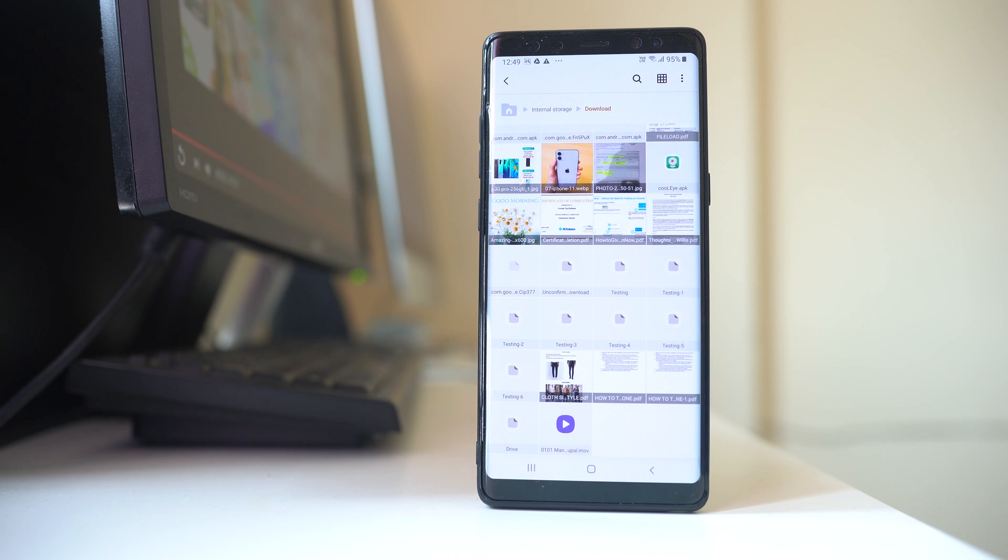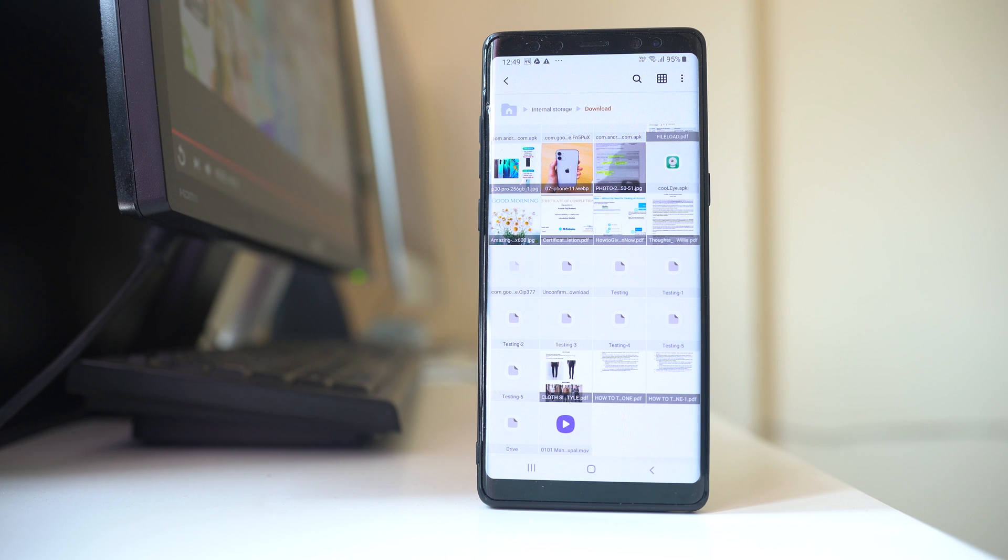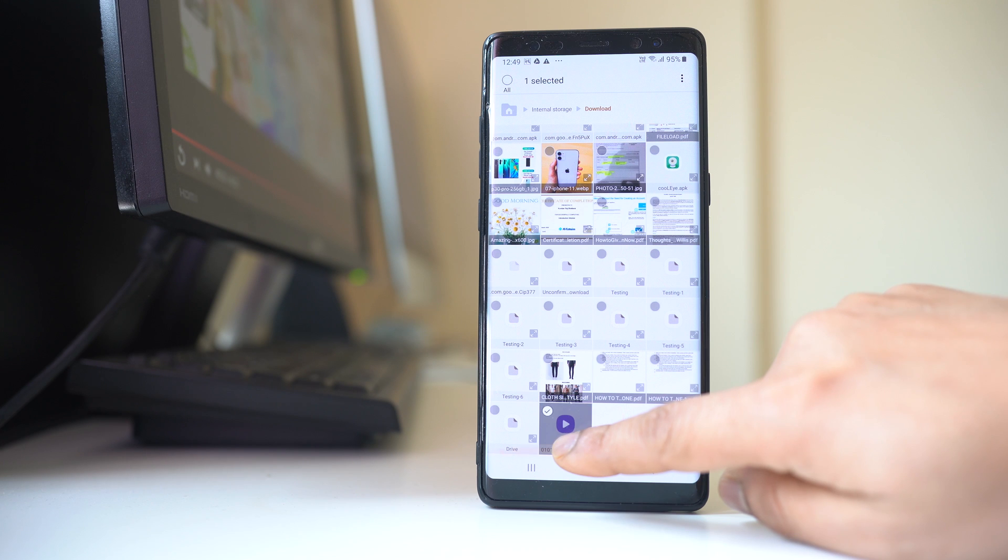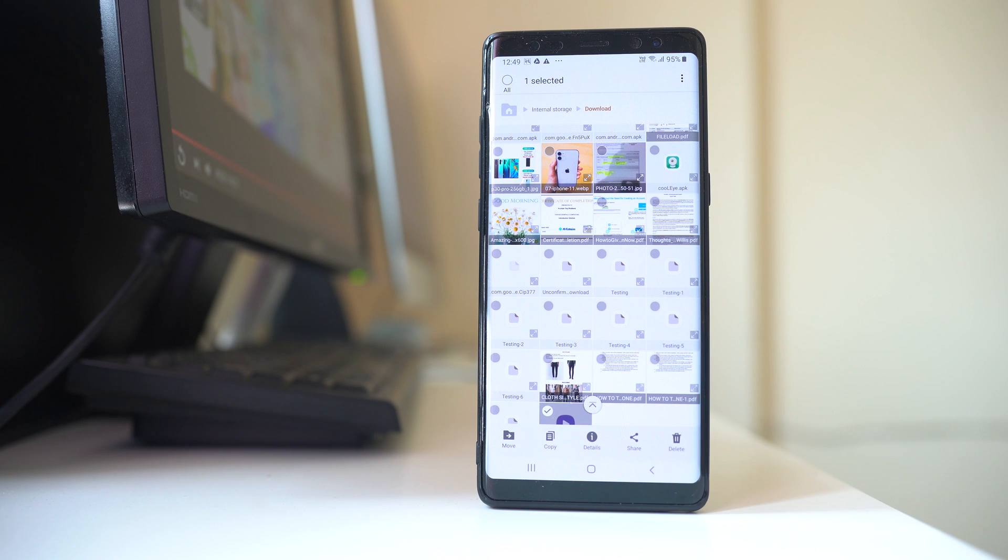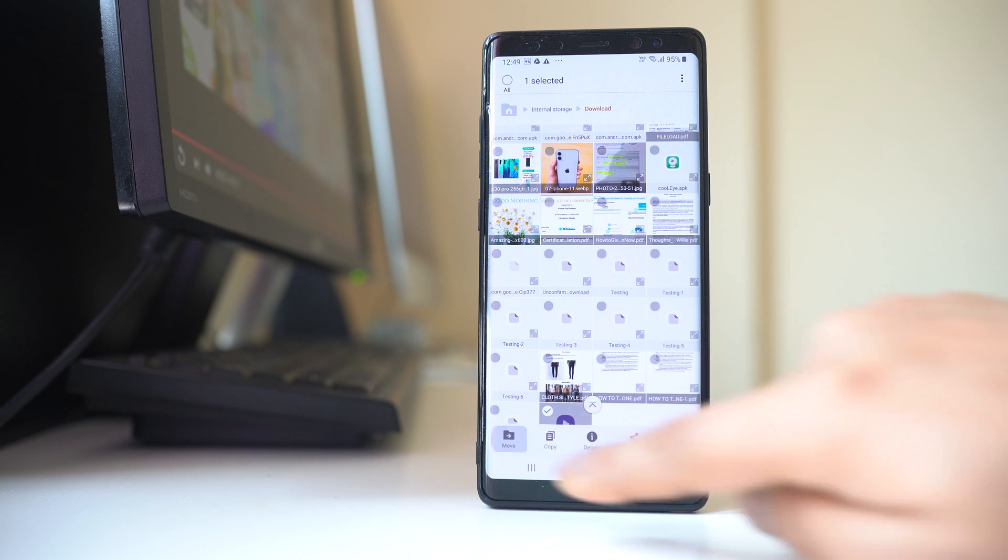So this is how you can download videos from Google Drive to your Android device. Now suppose if you want to move this video to the gallery of your Android device, you can tap and hold the video, then select move here.